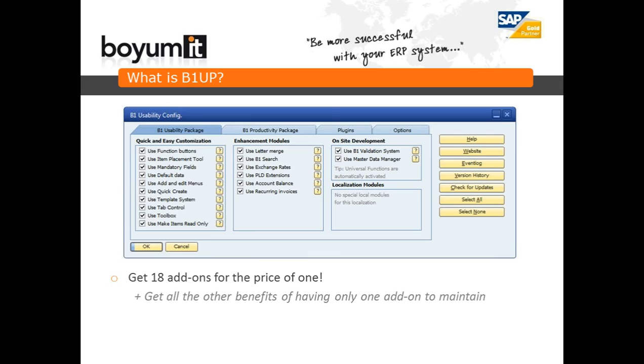Some people want some functionality, others want other. So we have made it so we can actually turn all these different things on and off.